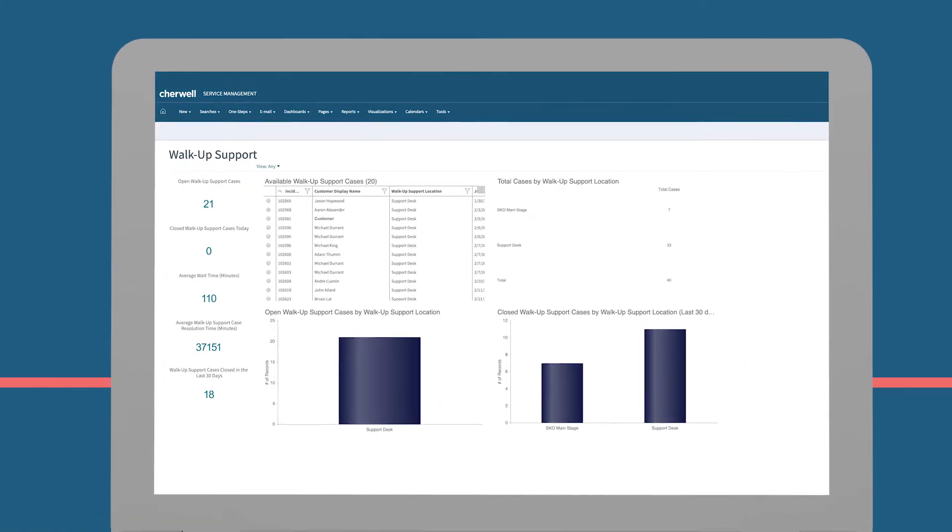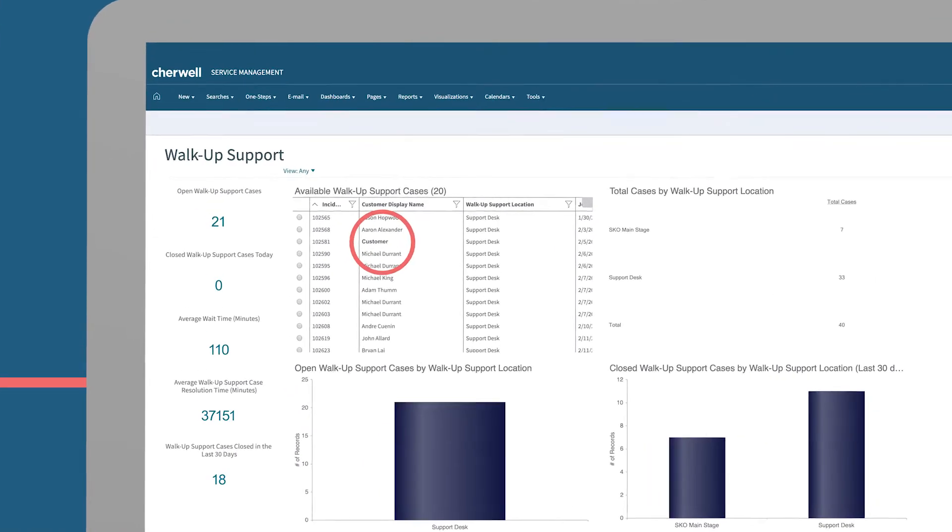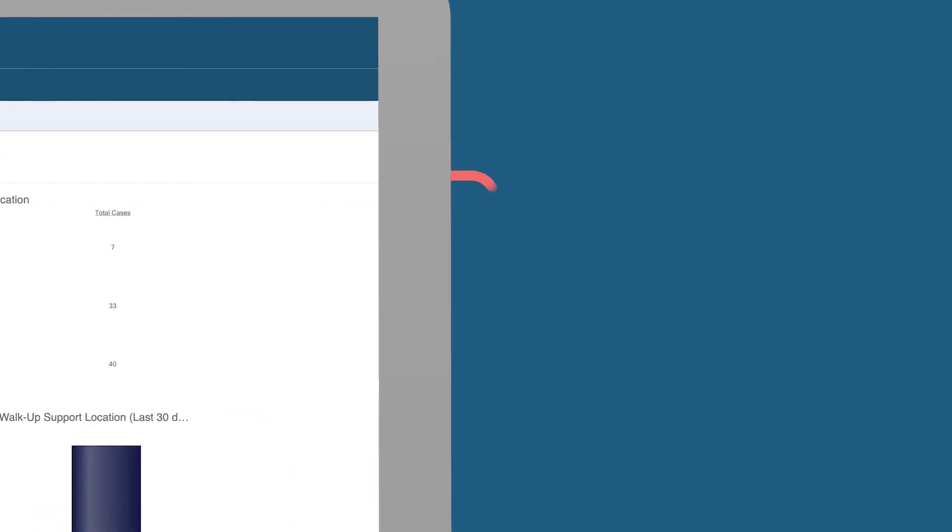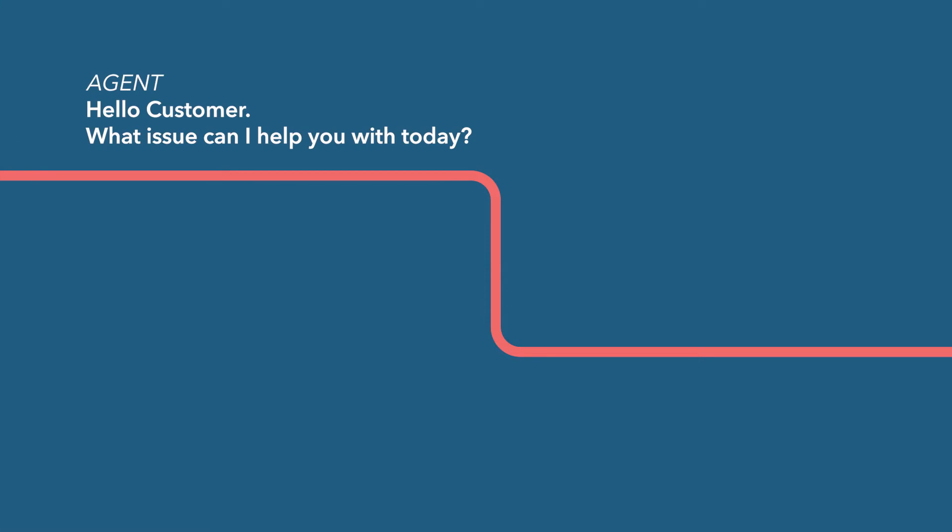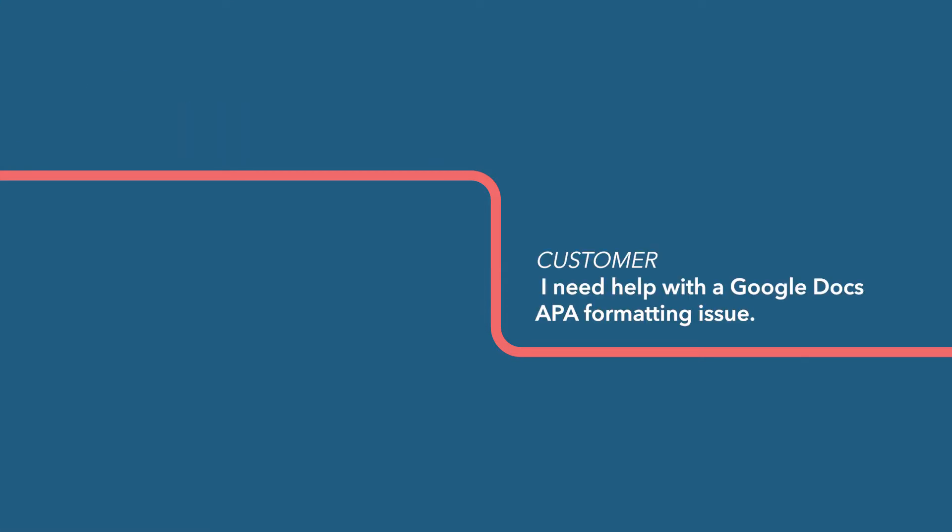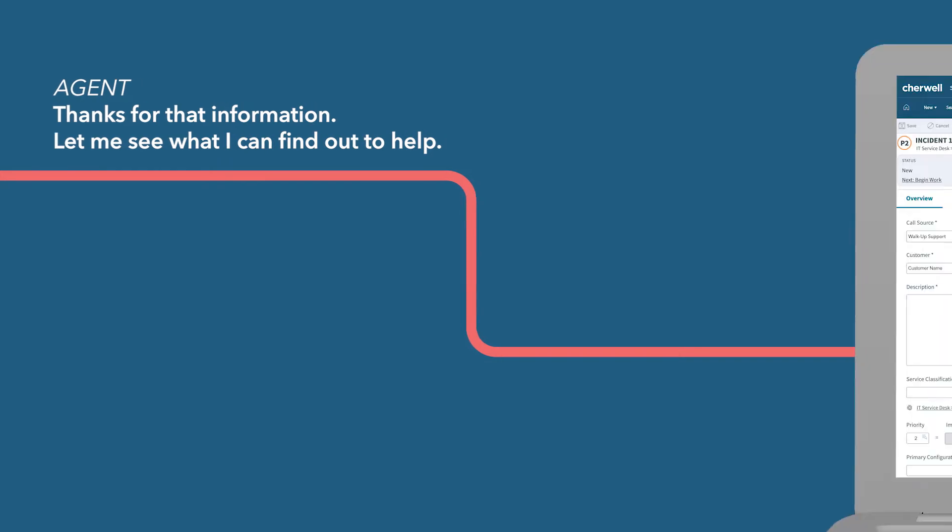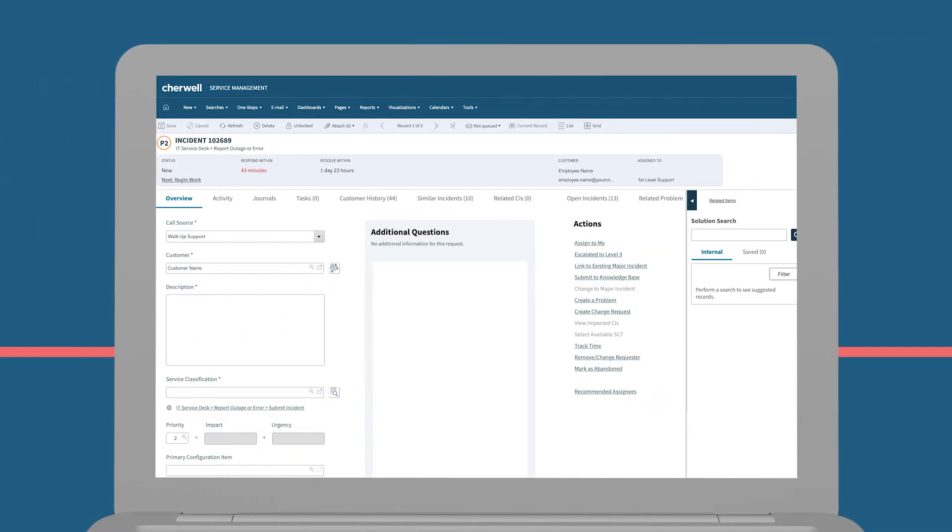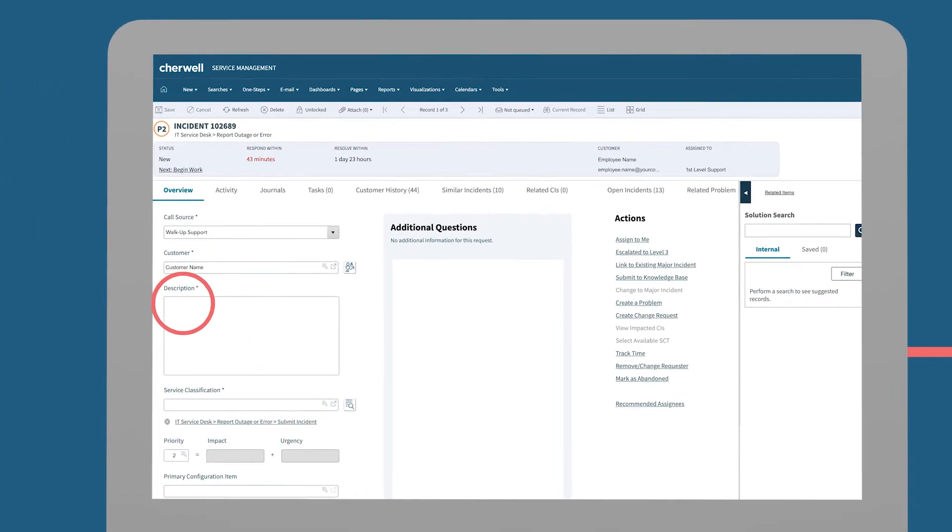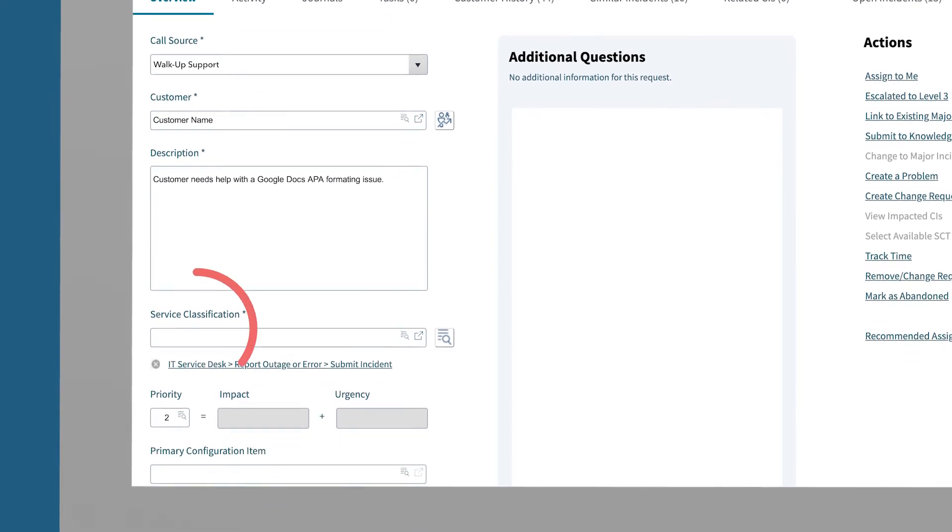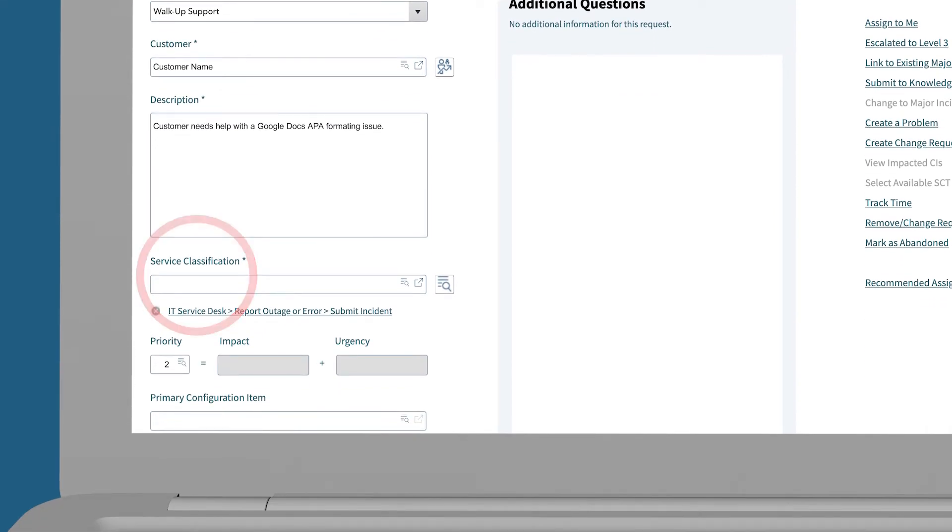Agents are alerted about the new ticket, so they can engage directly with the user for a quick personal resolution. After a chat with the user, you have everything you need to classify the issue and find the answers needed to resolve it quickly and successfully.